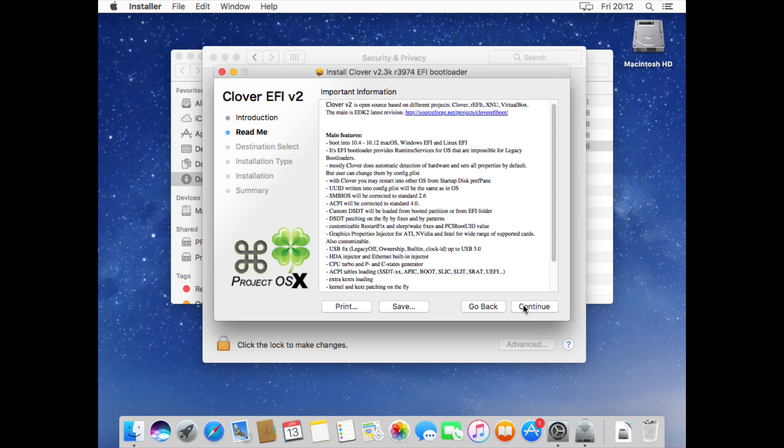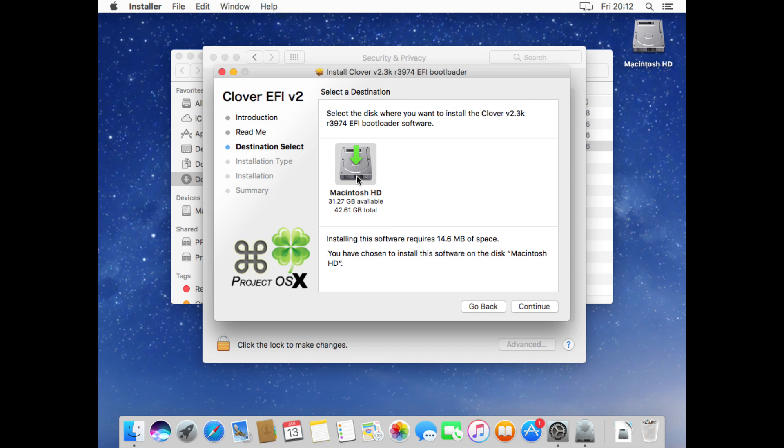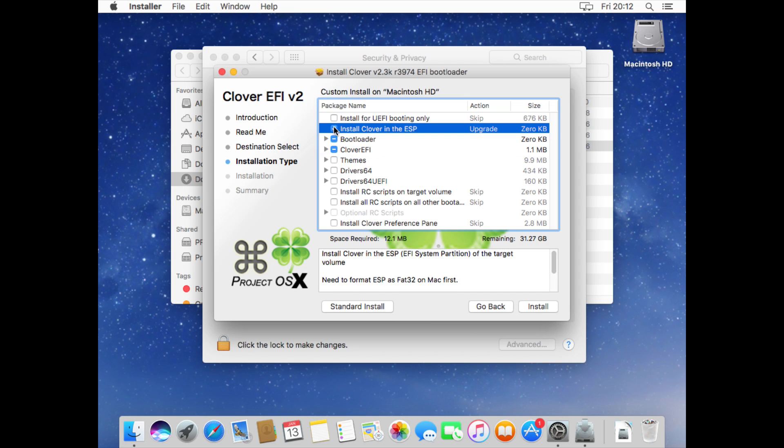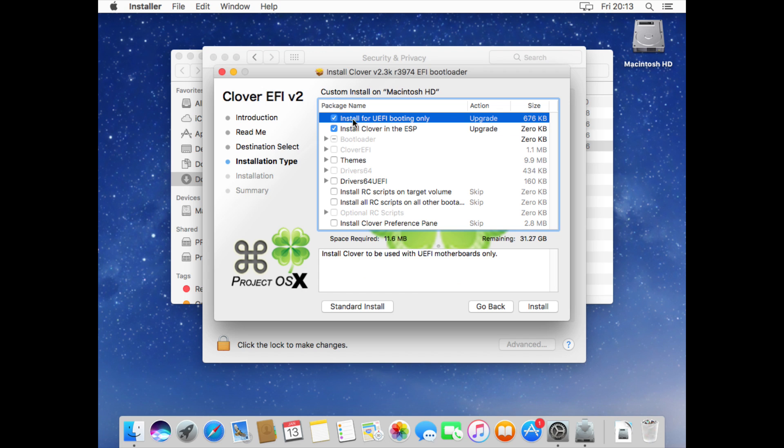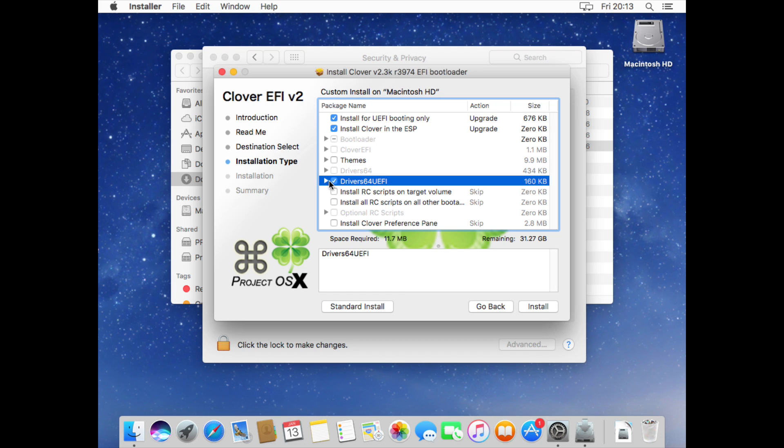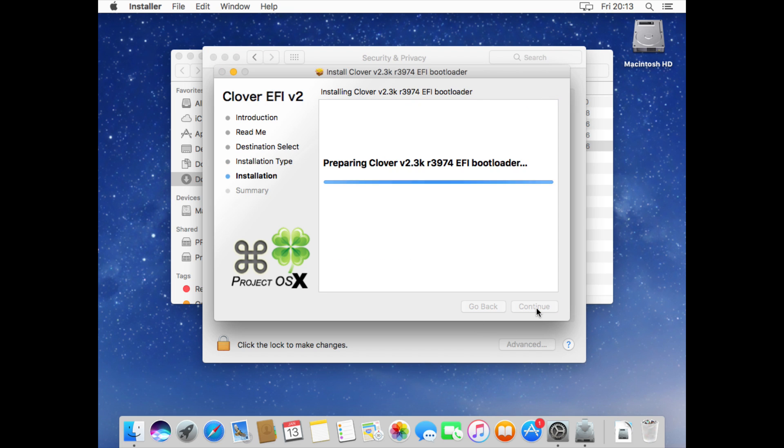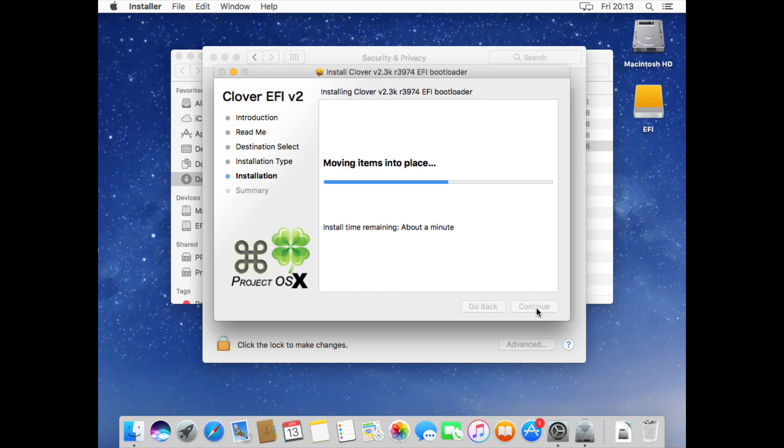Click continue and then continue again and continue once more. Now we're going to click on customize and what we need to choose here is install Clover in the ESP, then click install Clover for UEFI booting only. Then check drivers 64 UEFI and also check the themes box. Now just click install and because Clover is installed in the EFI partition you'll see that partition be mounted during the install.